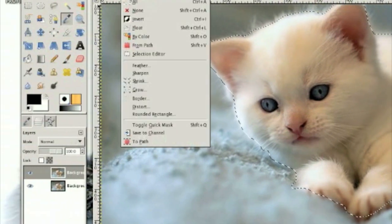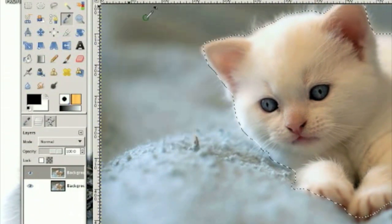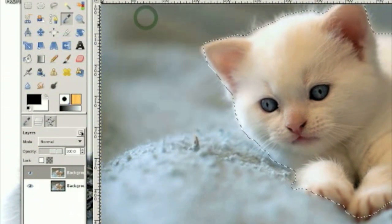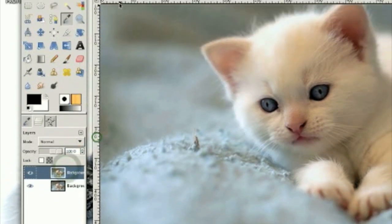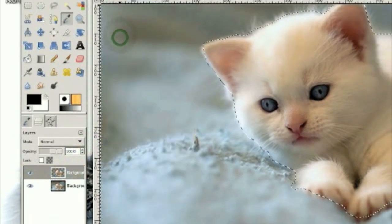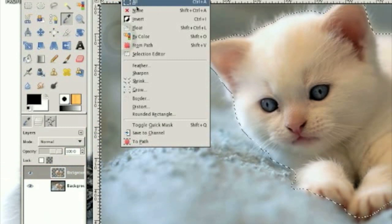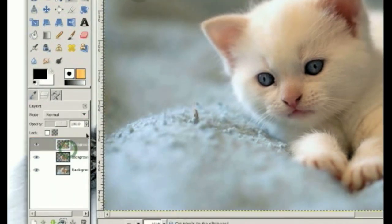Then click Select, Invert, then right-click on the layer, add an alpha channel, then click Edit, Cut, Select, None. Duplicate this layer.